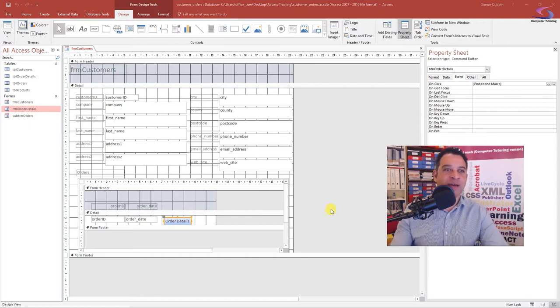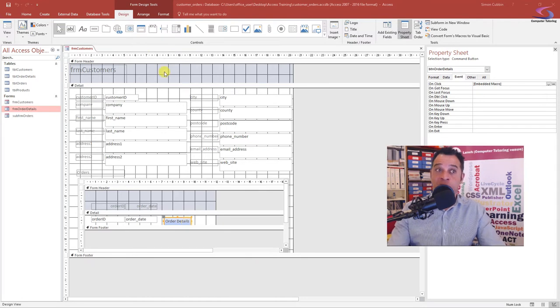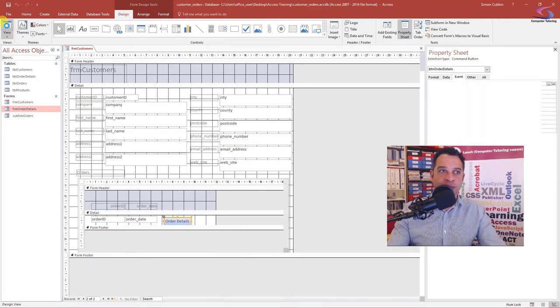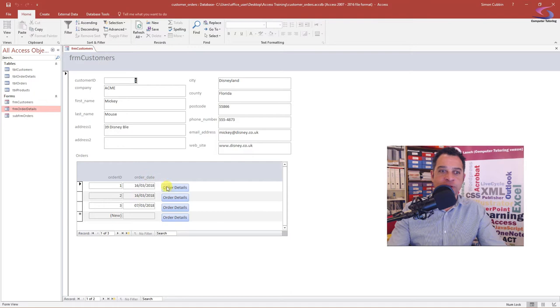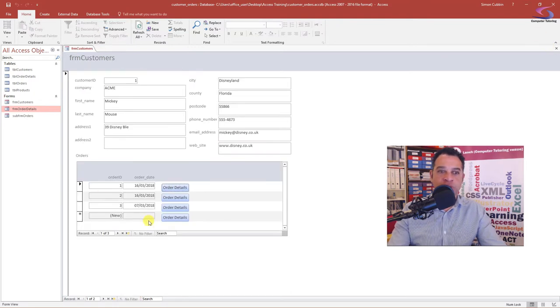At this moment in time, I have a form here with a sub form and I've added a button. It should work - I should be able to click on this view, the form view here. I click on the order details and it opens up. That looks fine, not a problem at all because I've got orders already in there.